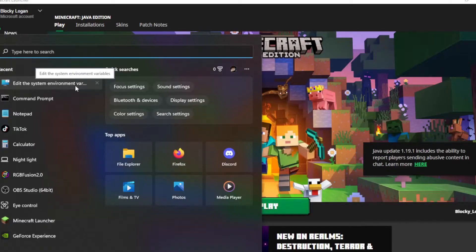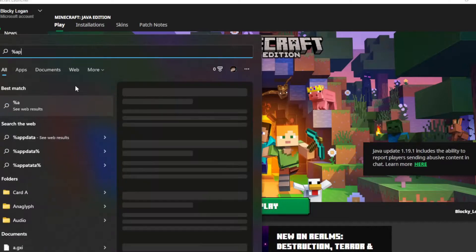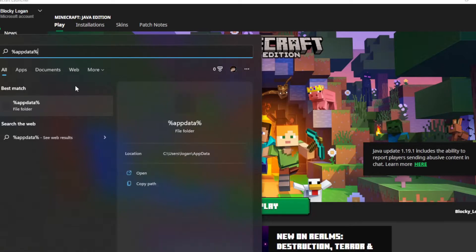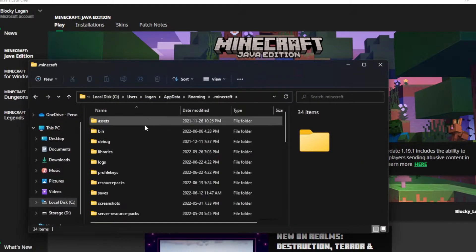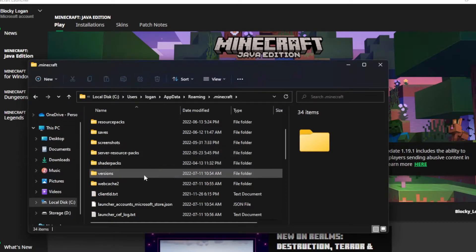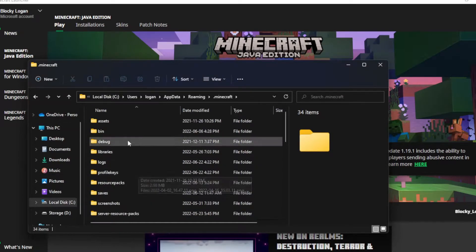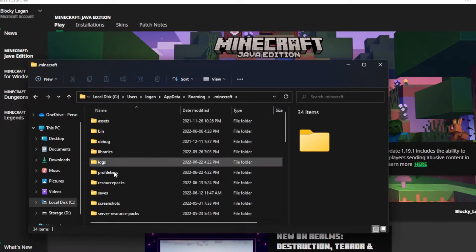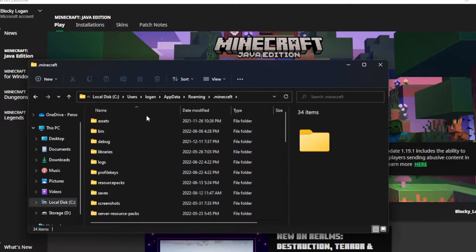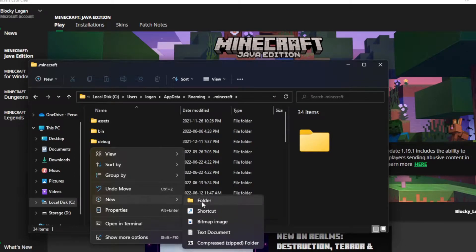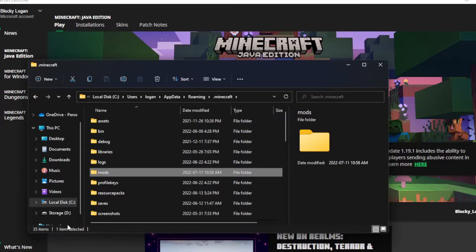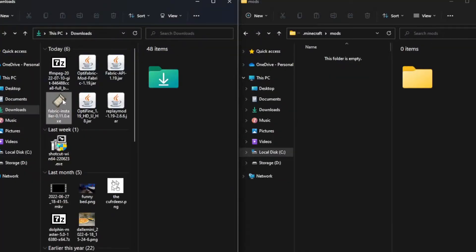Here, I'm going to search %appdata% and it should have the file folder there, so you can just click on that, and once you're here, go into your .minecraft folder, and you should have a folder called mods. If you don't have one like me, since I just installed this, you click new folder, and call it mods, all lowercase just like that. Now open that folder.